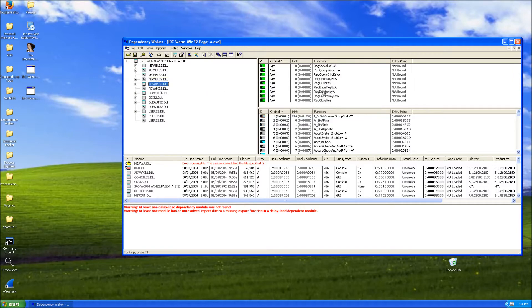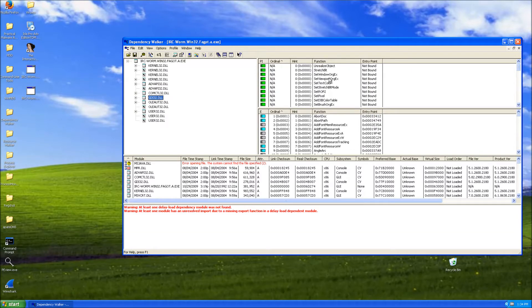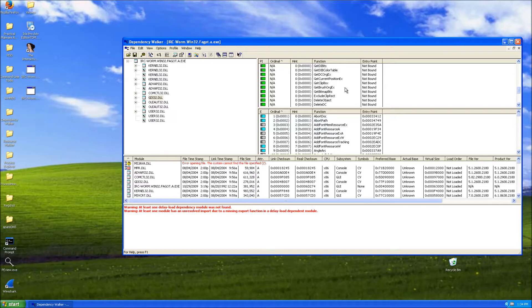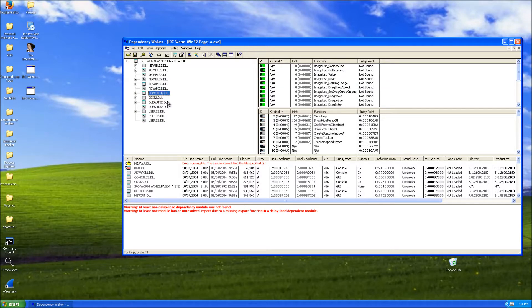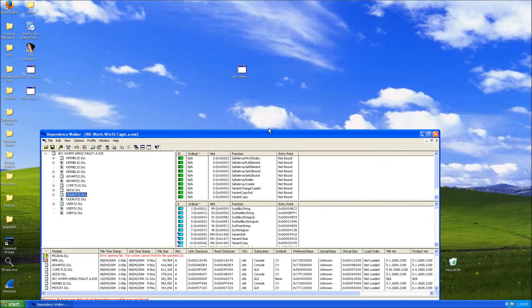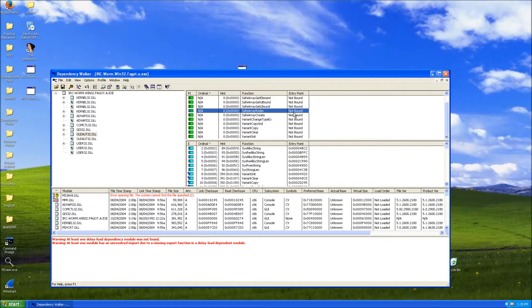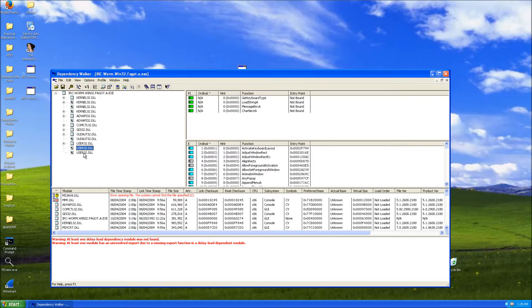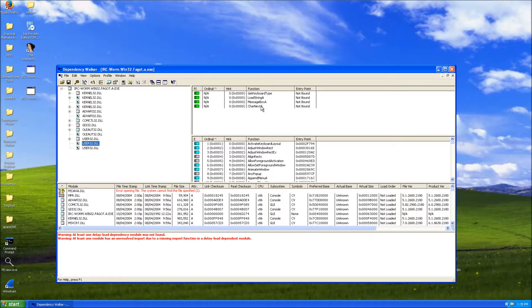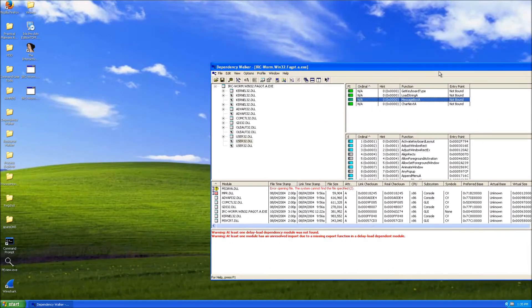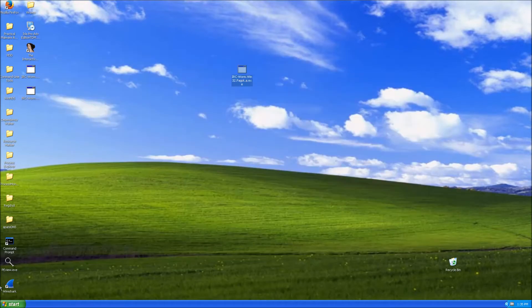So it does modify the registry. It might have a graphical user interface. I'm not sure. I mean I wouldn't expect it to because it's a worm. If you see a message box here then it probably gives you a fake message. And that's it for the imports.